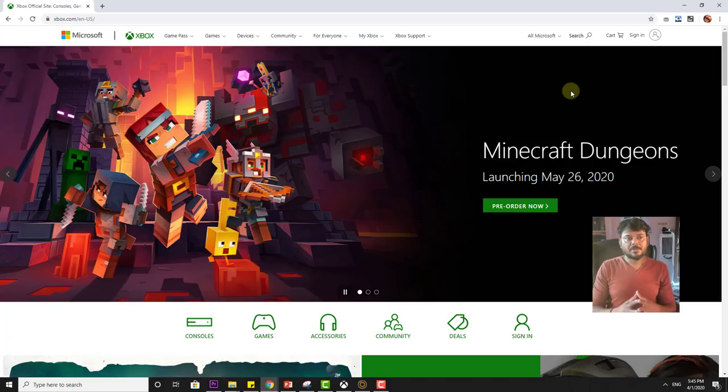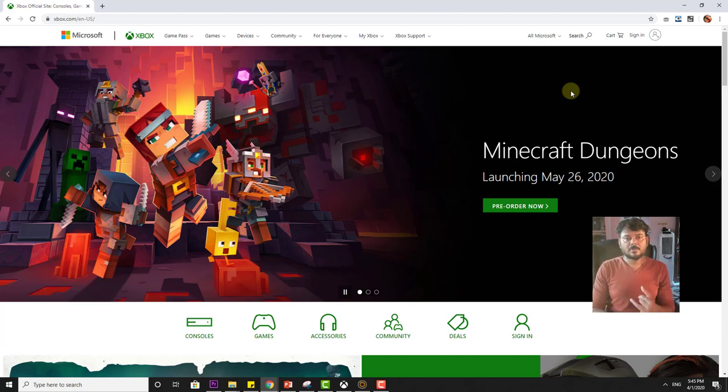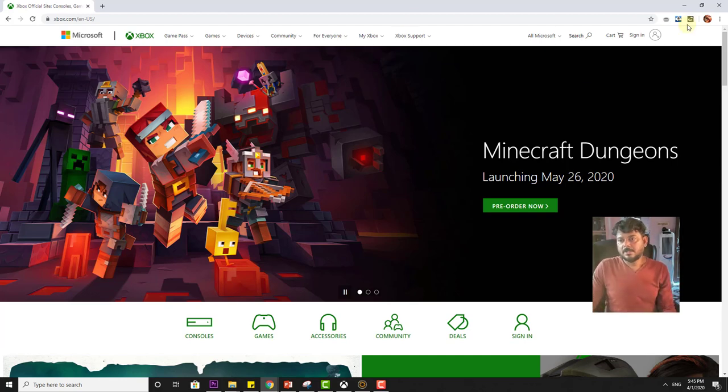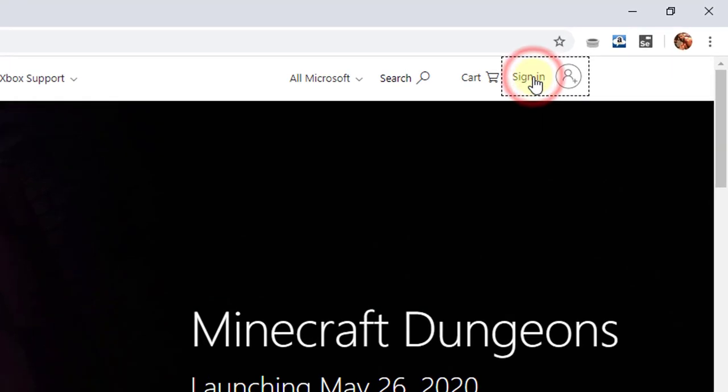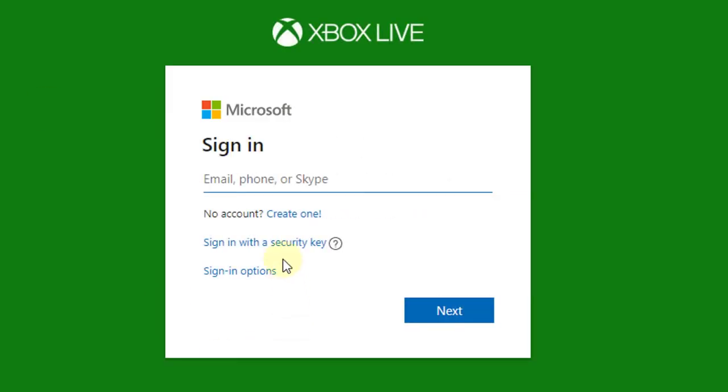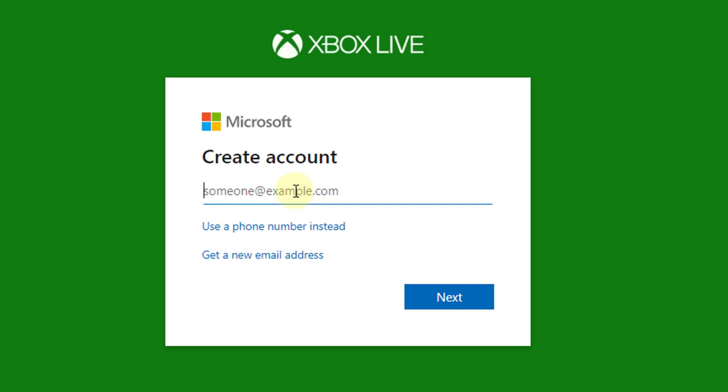Hi friends, in this video I'm going to show you how to create an Xbox account with a Gmail account. So click on the sign in button. I need to click the create one.